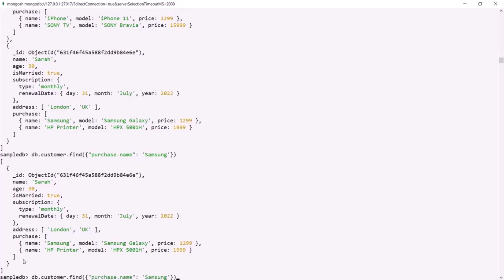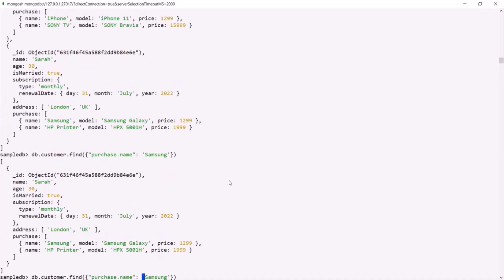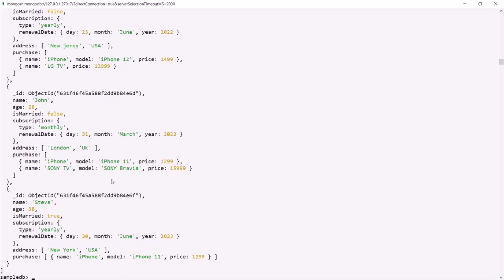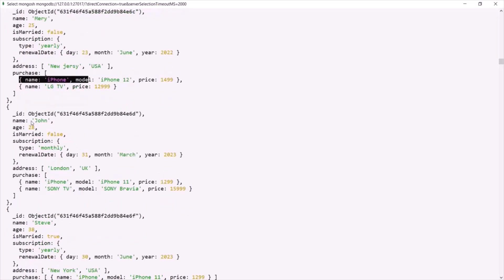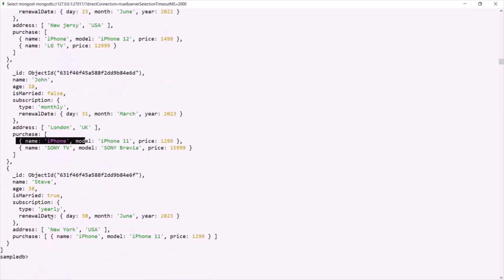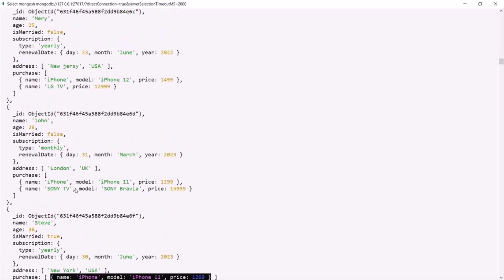Let's run this command again but this time check which customers have bought the product iPhone. Now we have three documents in the result. The first document with the name Mary has bought iPhone, then customer John has also bought iPhone, and Steve has also bought iPhone. So all three documents have been returned by this query.